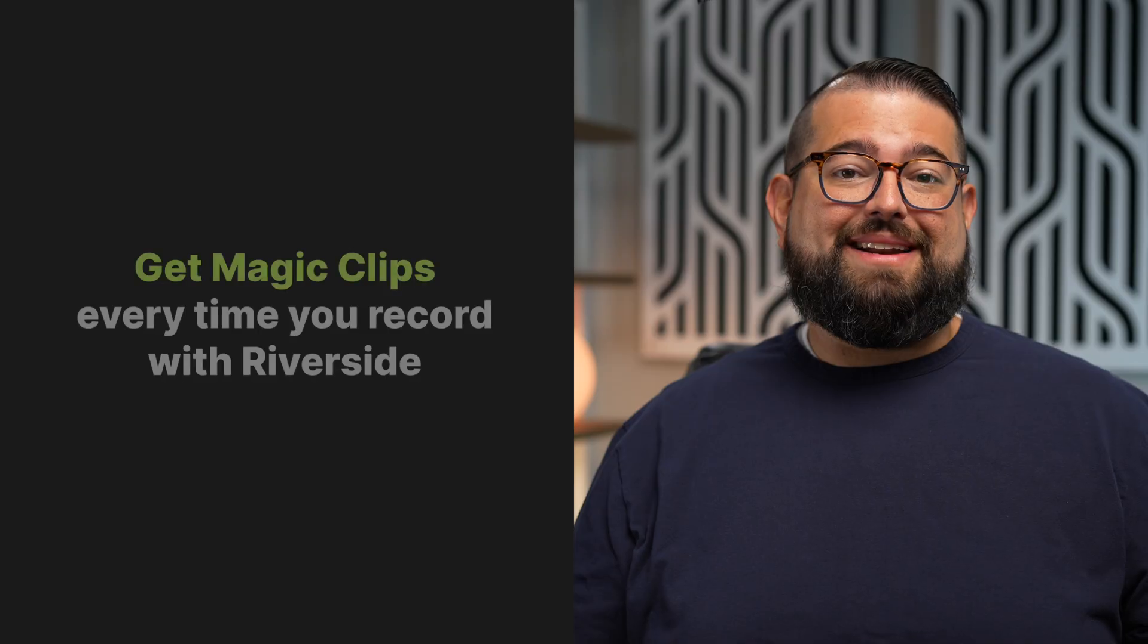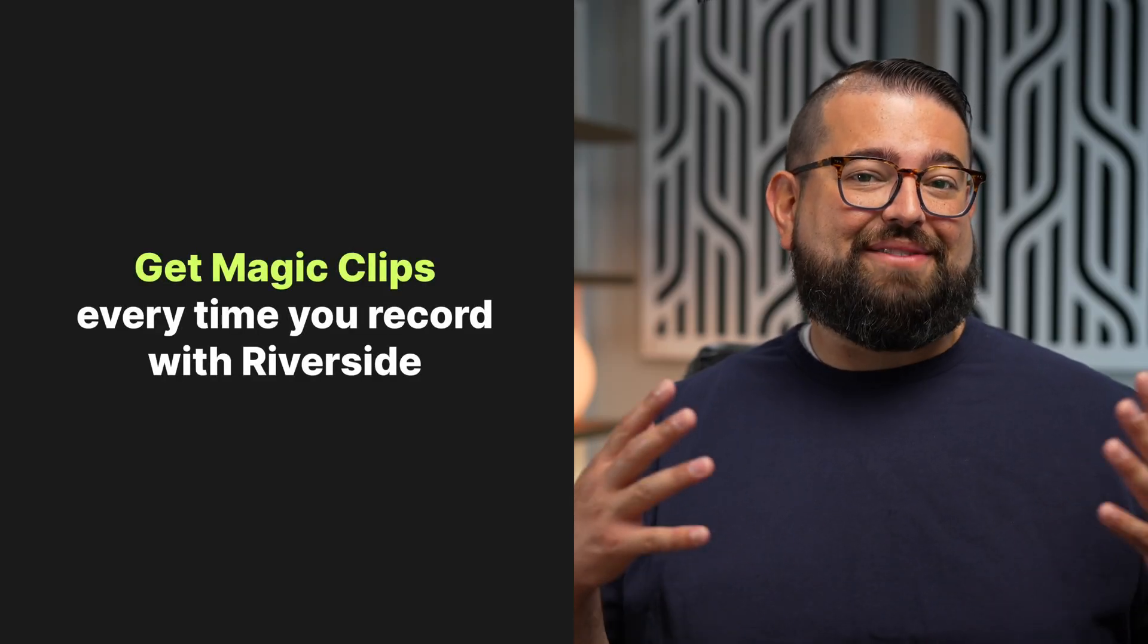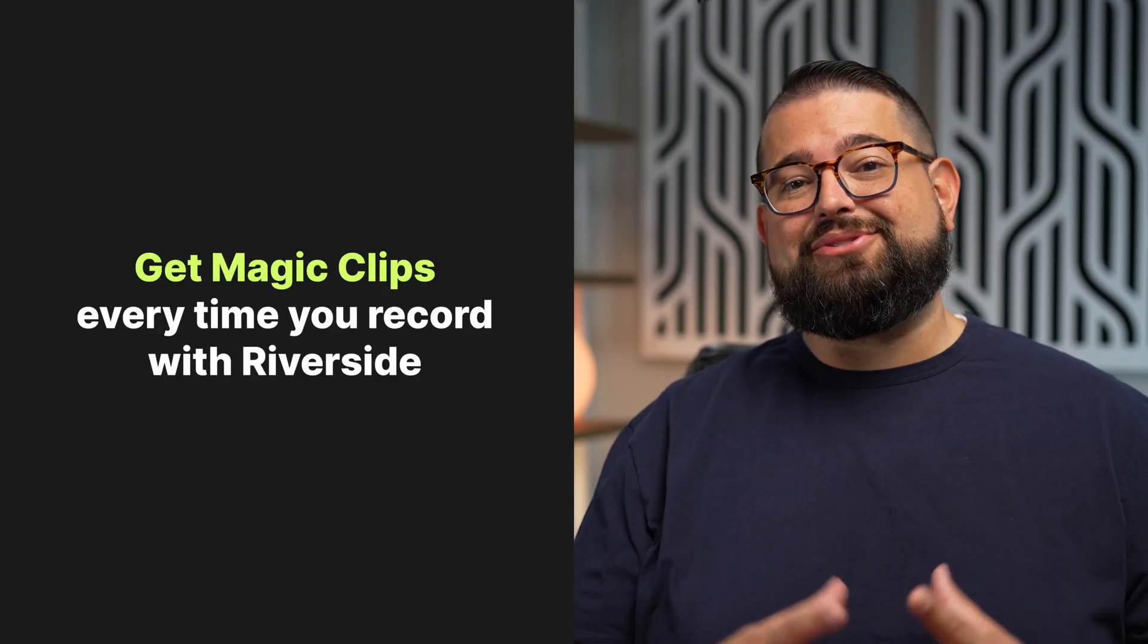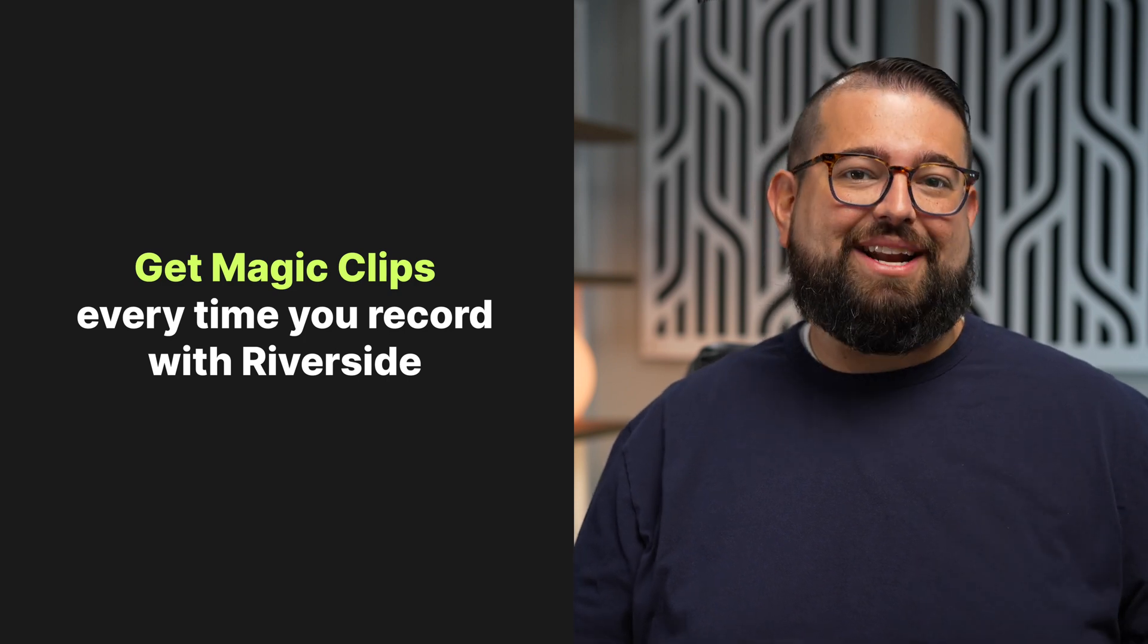Magic Clips is a game changer for any creator that wants to share short clips of their long form content but just doesn't have the time to do it manually. Now whenever you record with Riverside you have the option to have AI generate those clips of your long form content and they'll be ready to share.